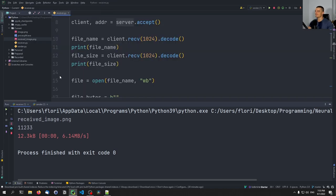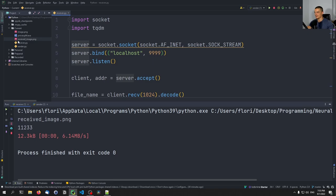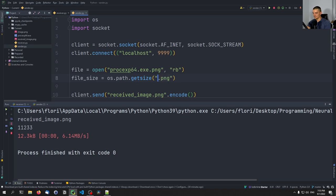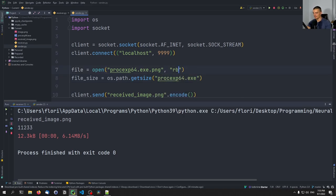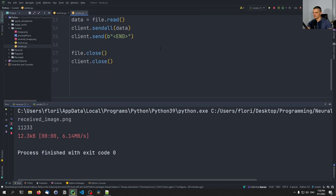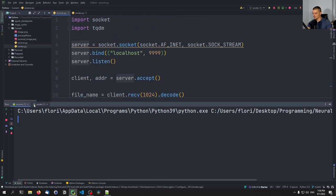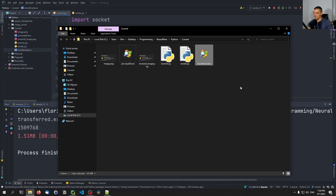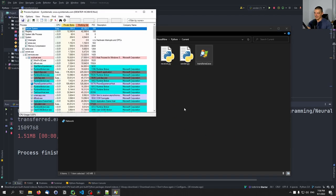Now let's see if that works also with the executable file — if we can transmit the Process Explorer and execute it afterwards. So procexp64, and we want to call it 'transferred.exe'. Everything else stays the same. We run both scripts — you can see the progress bar appeared for a second. Now you have this executable file. Right click, open in Explorer — you can see it has the right logo. Double click, and there you go. You can try this with some large application with a gigabyte of data and see the progress bar in action. This had just 1.51 megabytes, but it also works for a gigabyte.